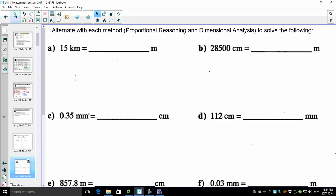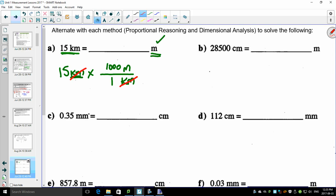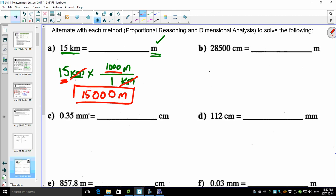Let's skip to a worksheet and do a couple of questions to show you how these work. Then you'll understand dimensional analysis, and the next video will cover proportional reasoning. First: convert 15 kilometers into meters. You have 15 kilometers on top, so kilometers goes on the bottom to cancel. Meters goes on top. One kilometer equals a thousand meters — the kilometers cancel, leaving 15 times 1000, which is fifteen thousand meters.